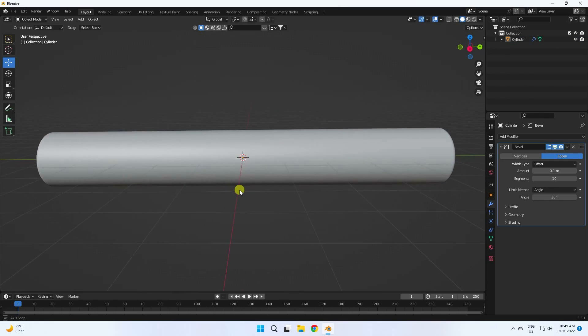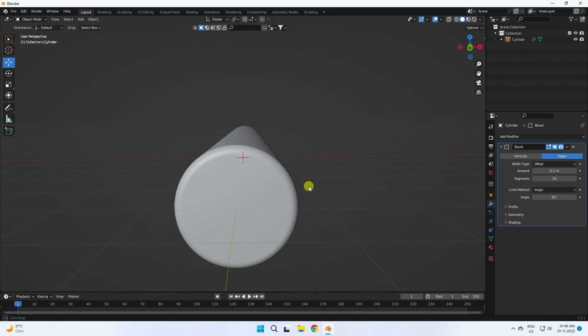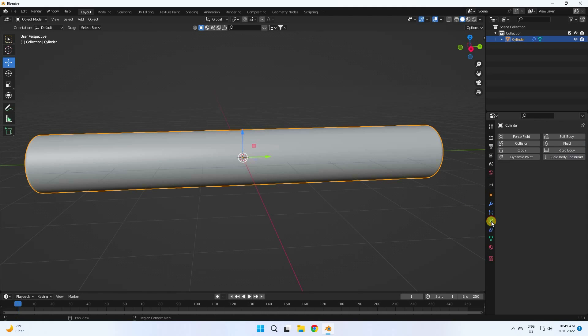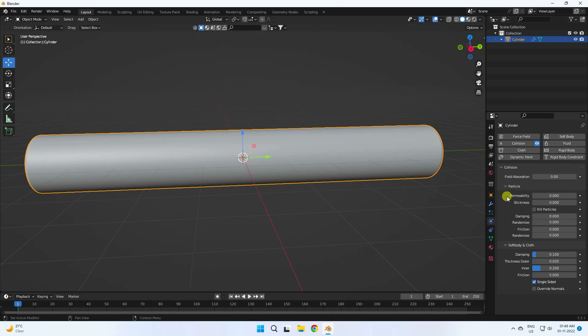That's my simple object. Now go to the physics properties and apply a collision effect — select this one and apply.